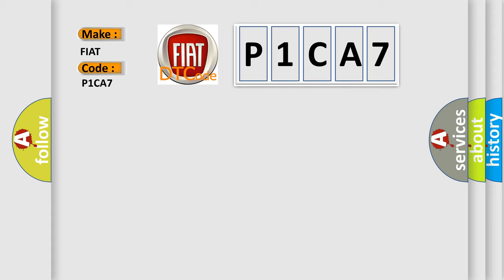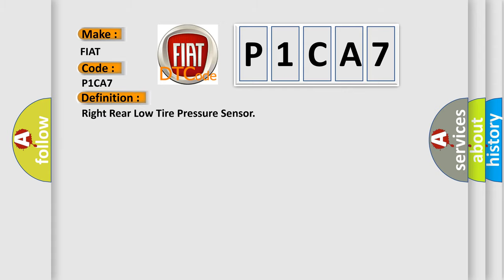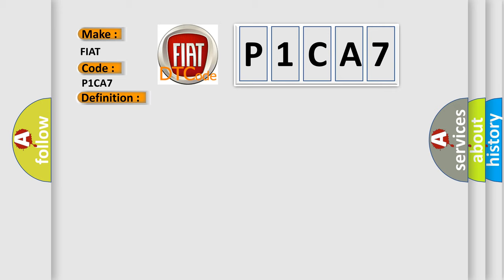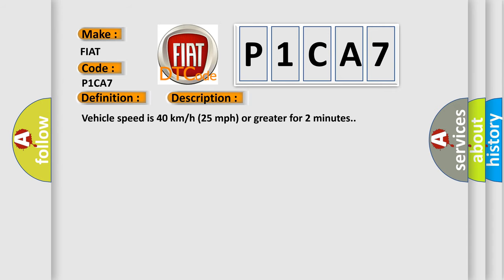The basic definition is Right rear low tire pressure sensor. And now this is a short description of this DTC code. Vehicle speed is 40 kilometers per hour, 25 miles per hour or greater for two minutes.